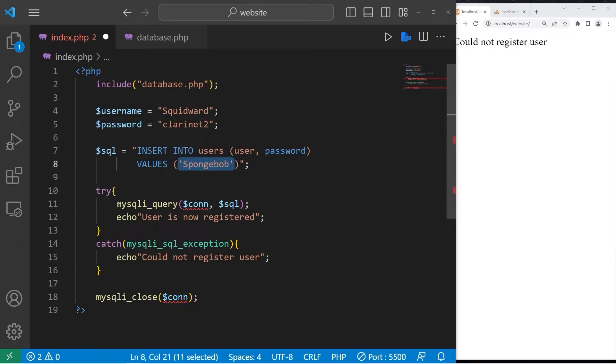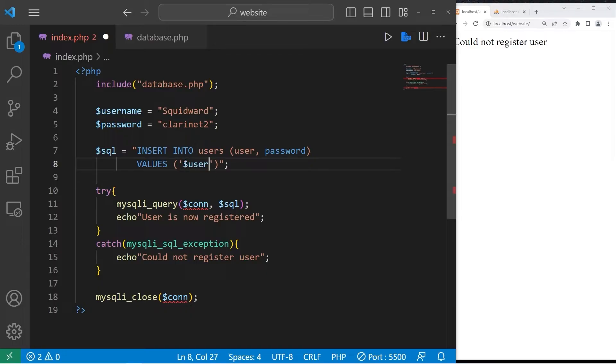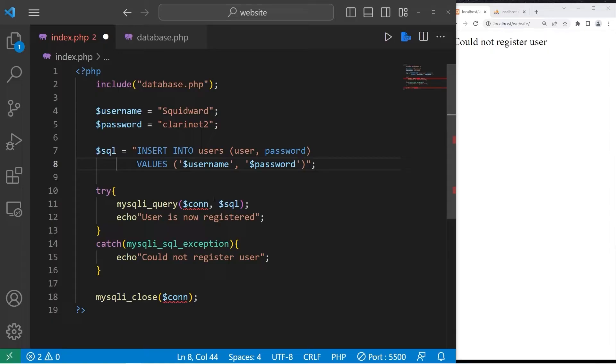With our values, within single quotes, we will list our variables. Username and password. Let's see if this works.